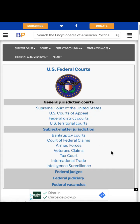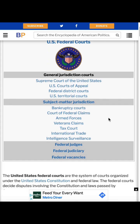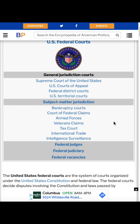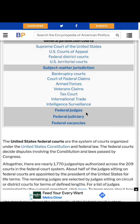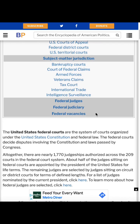These links let you jump down to the particular court system you want to look at. You can also go straight to subject matter jurisdictions like bankruptcy. There are several military-related jurisdictional courts, and then you can also jump down to federal judges — which breaks down judges in terms of whether they're appointed, who appointed them, and it'll break down the party comparison of judges that are appointed.